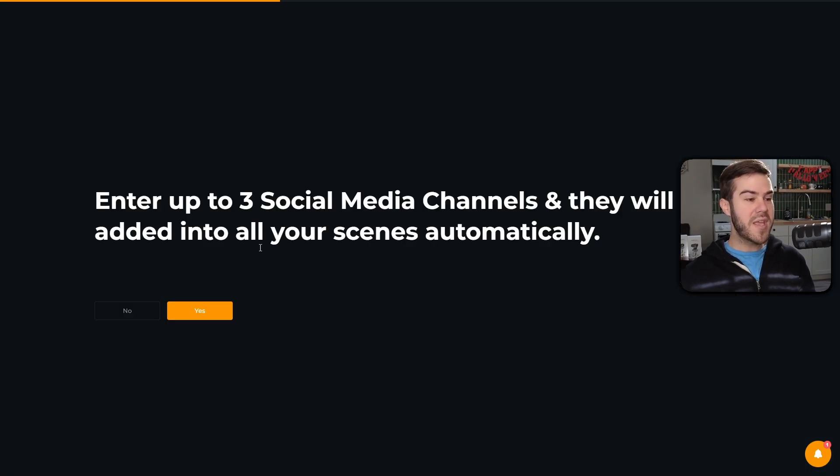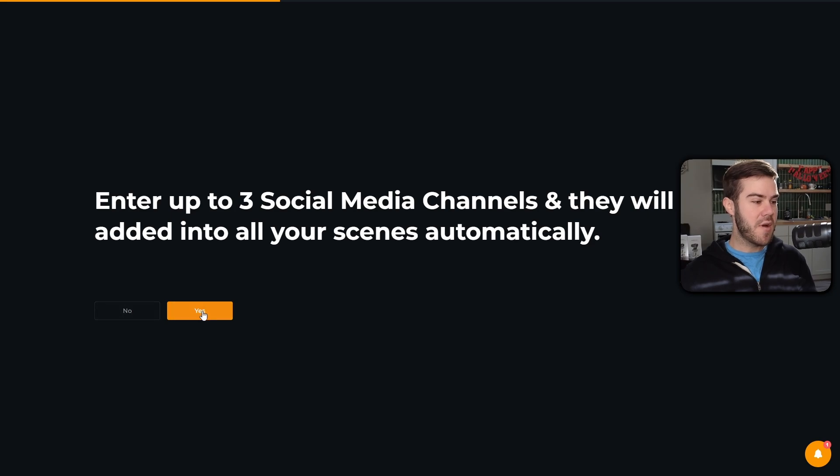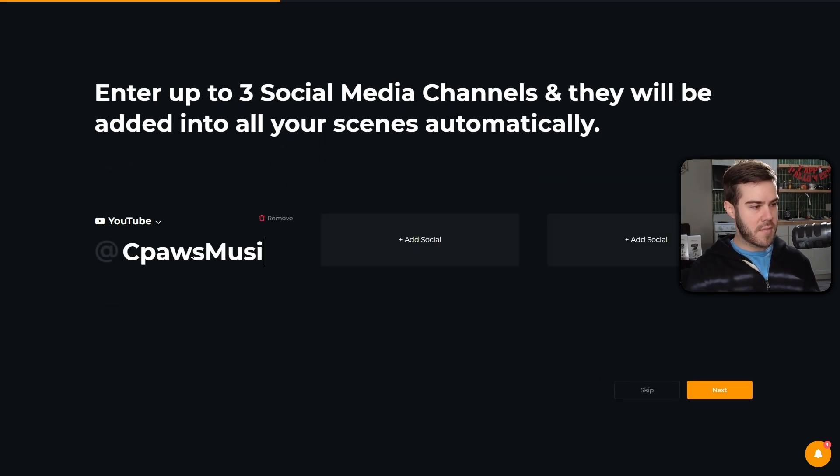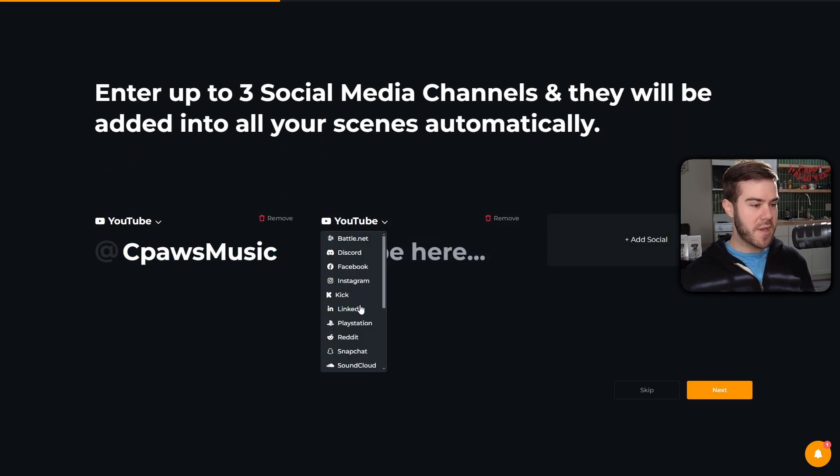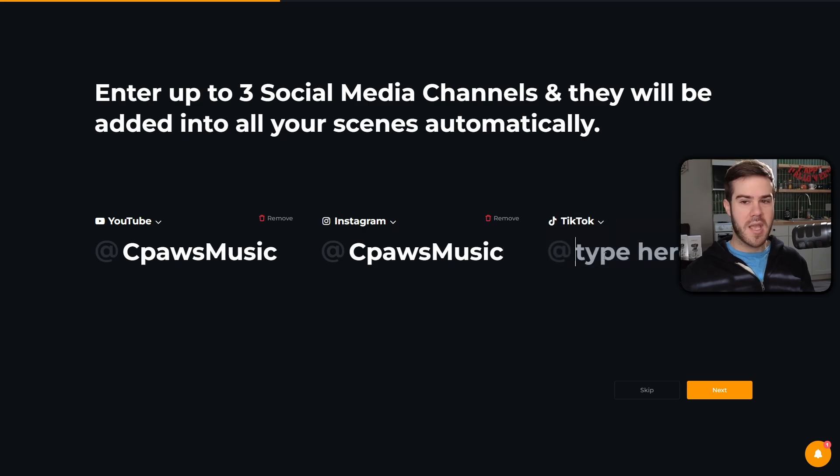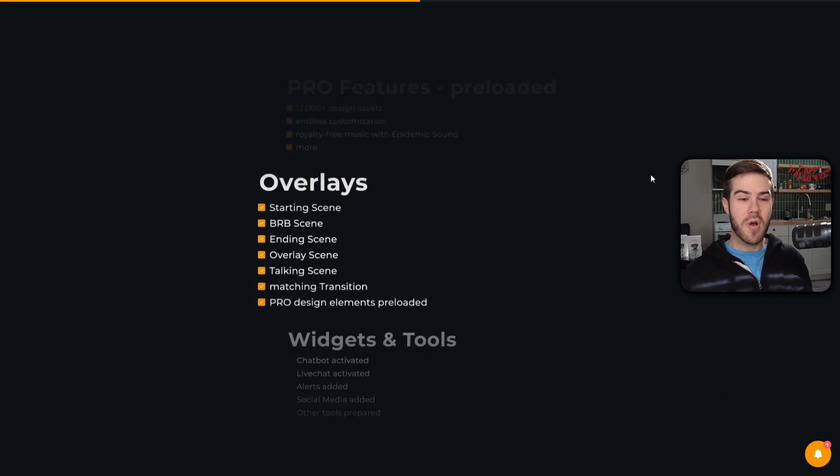Now we can enter our social media if you want. If you don't want to, just hit no. Otherwise hit yes. I'm gonna type in my socials for all three: add social, pick whatever socials you want, Instagram and TikTok. So I got all three here and then I'm gonna hit next.